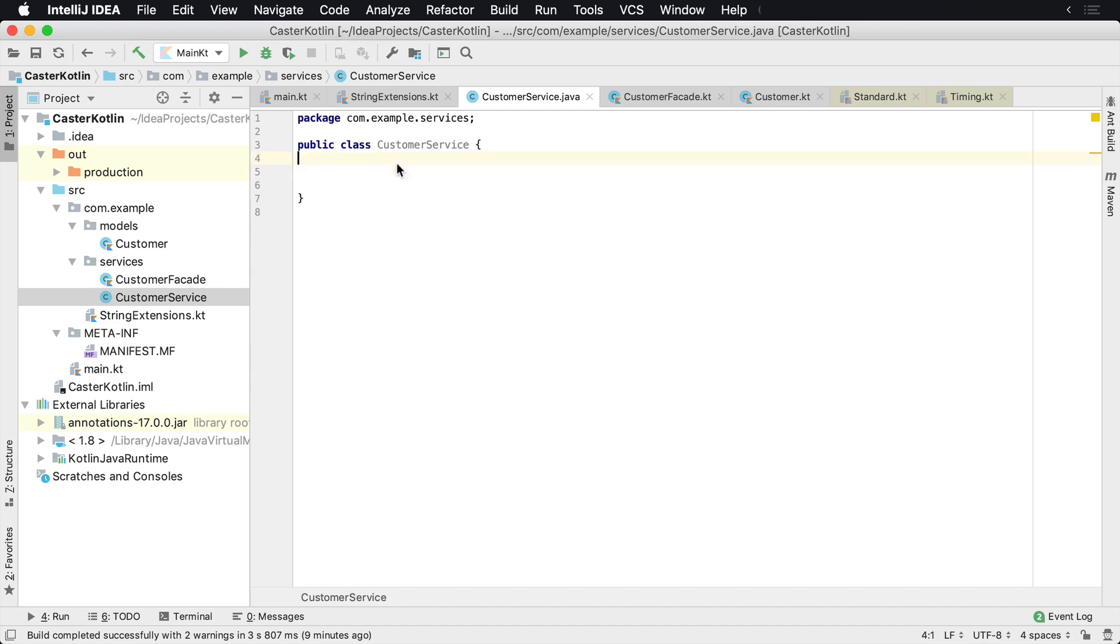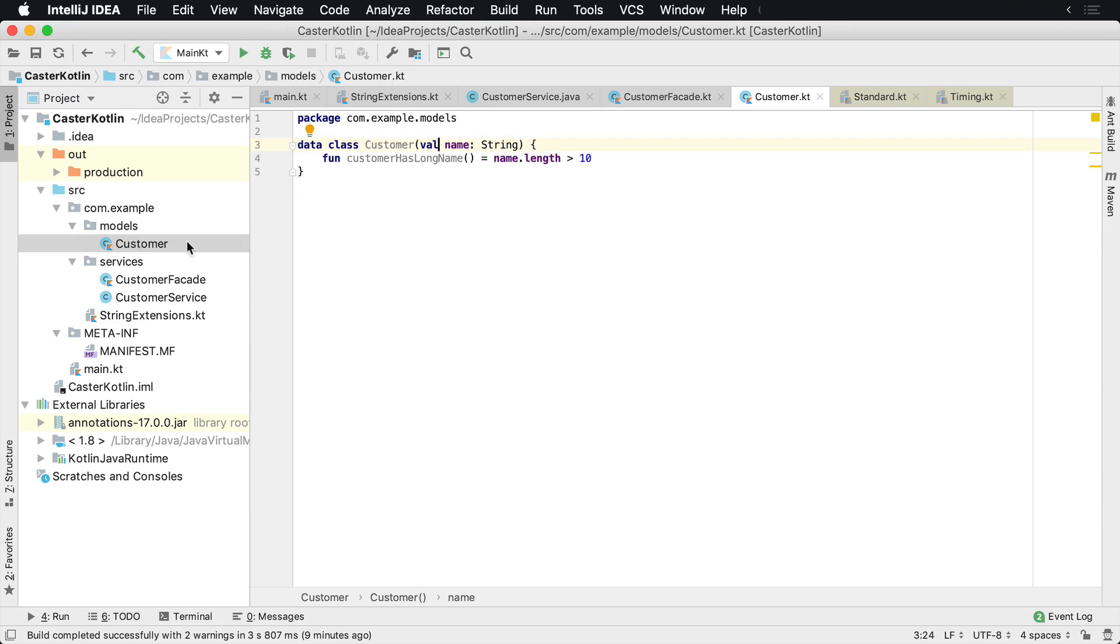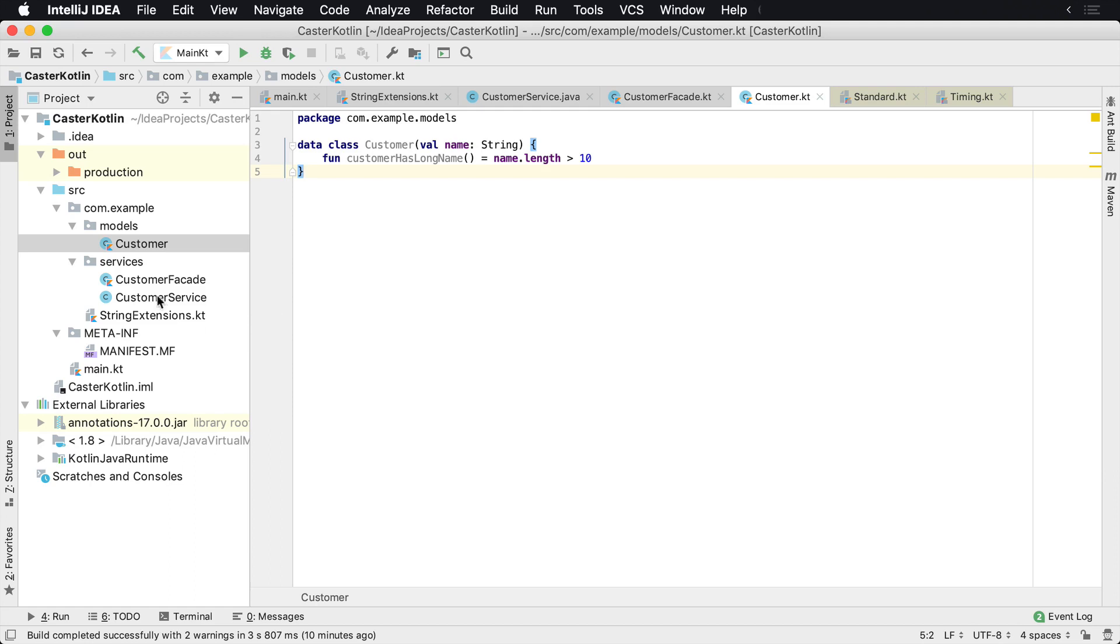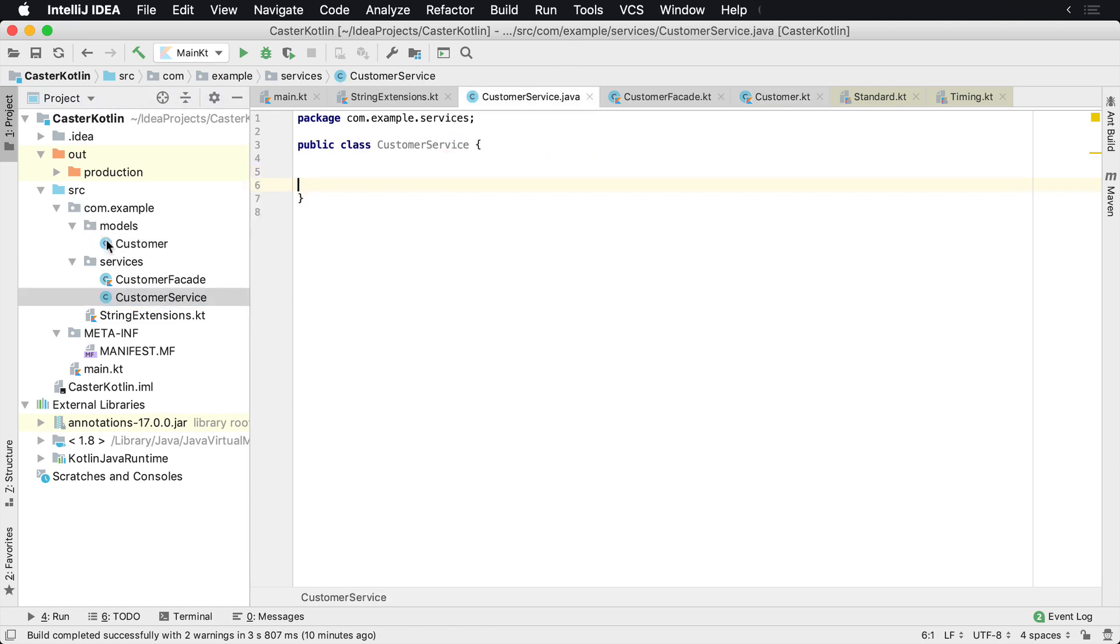Let's assume we have a couple of files here. On the left hand side, we have a customer model. This is a Kotlin data class that contains a customer and it has a function in it. Basically the function checks if the customer has a long name. We have maybe some type of service, so we have a couple of packages here.